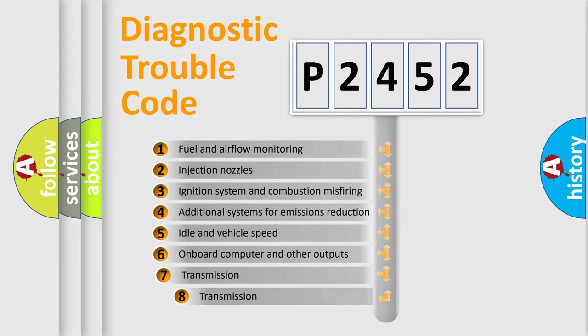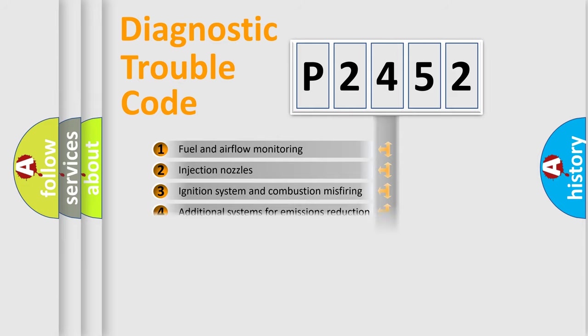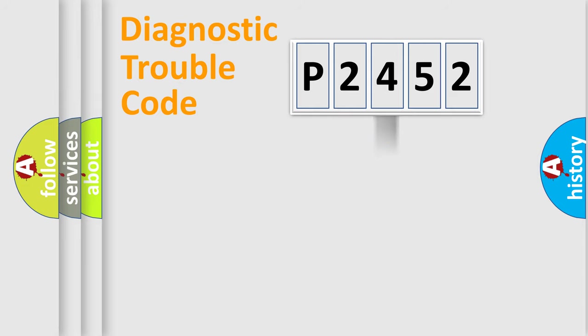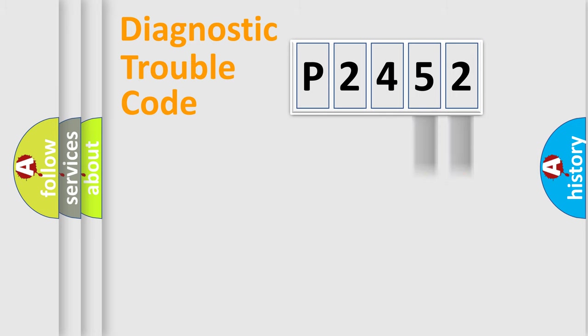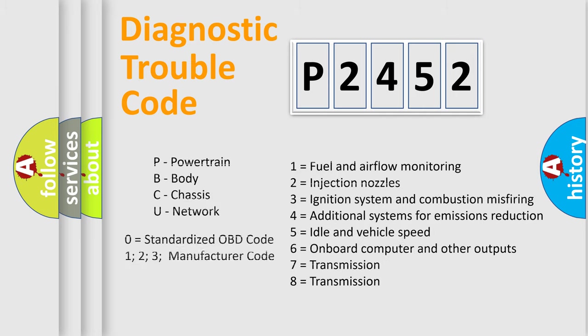The third character specifies a subset of errors. The distribution shown is valid only for the standardized DTC code. Only the last two characters define the specific fault of the group. Let's not forget that such a division is valid only if the second character code is expressed by the number zero.